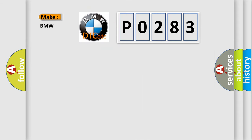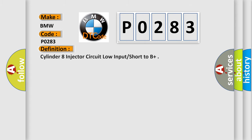So, what does the diagnostic trouble code P0283 interpret specifically for BMW car manufacturers? The basic definition is Cylinder 8 injector circuit low input short to B+.